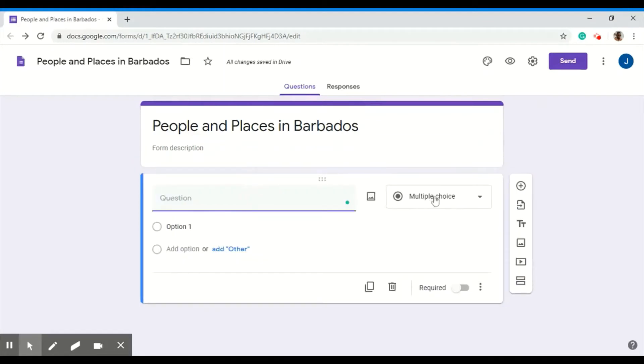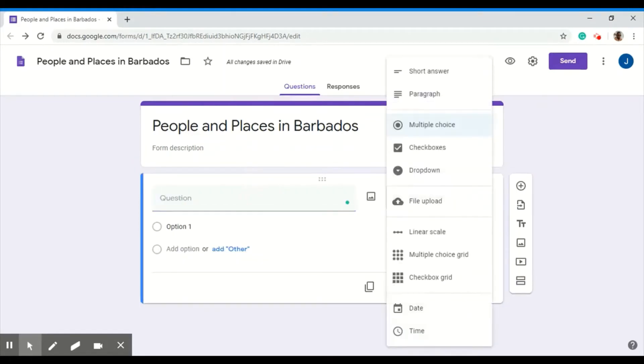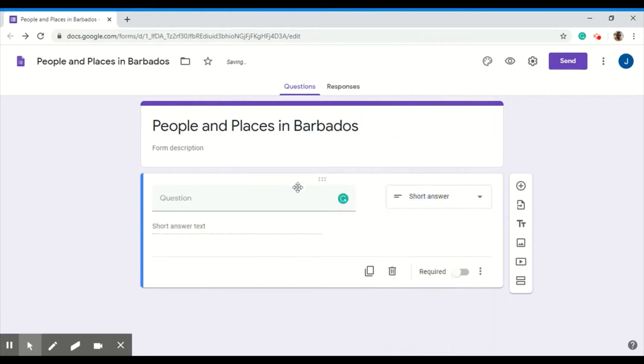To change that, click the drop down box here and then select short answer. I'll ask my students, what is your name?